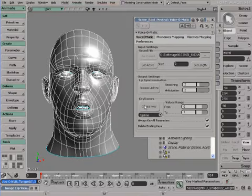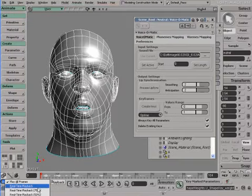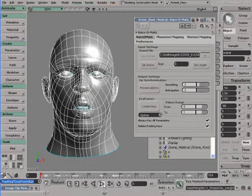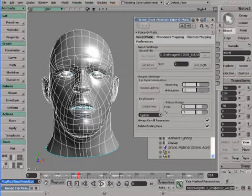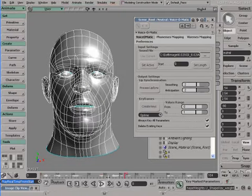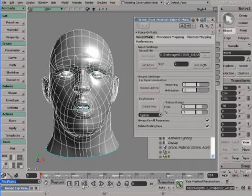If I just hit play, we can now watch the results. It is very intuitive to create high quality lip sync with Voice-O-Matic XSI Edition.